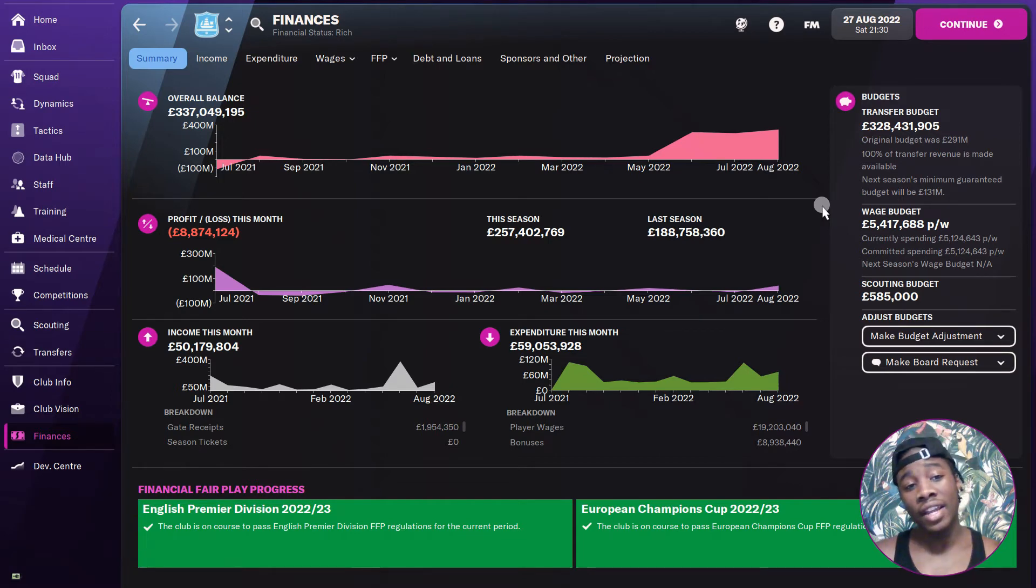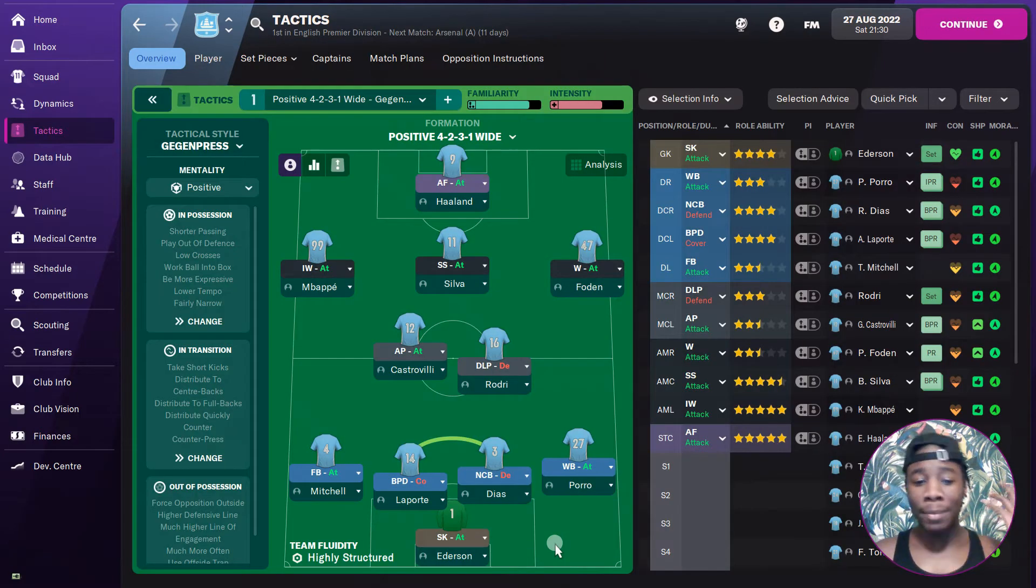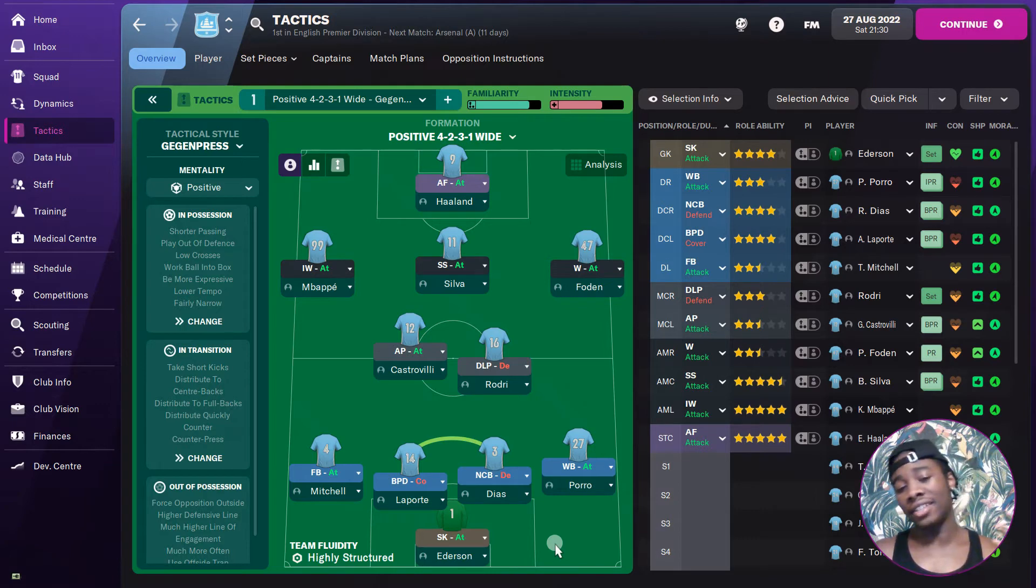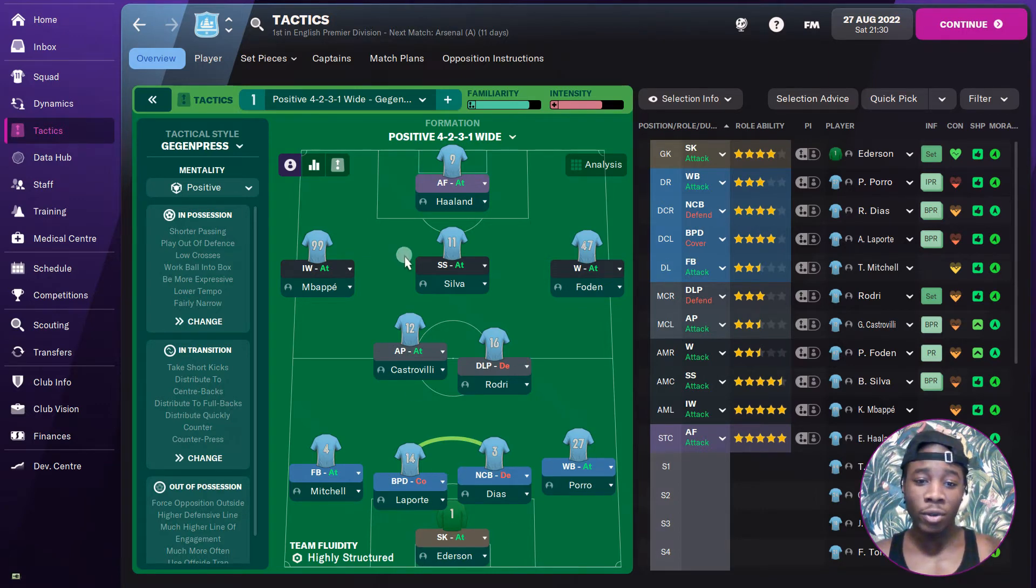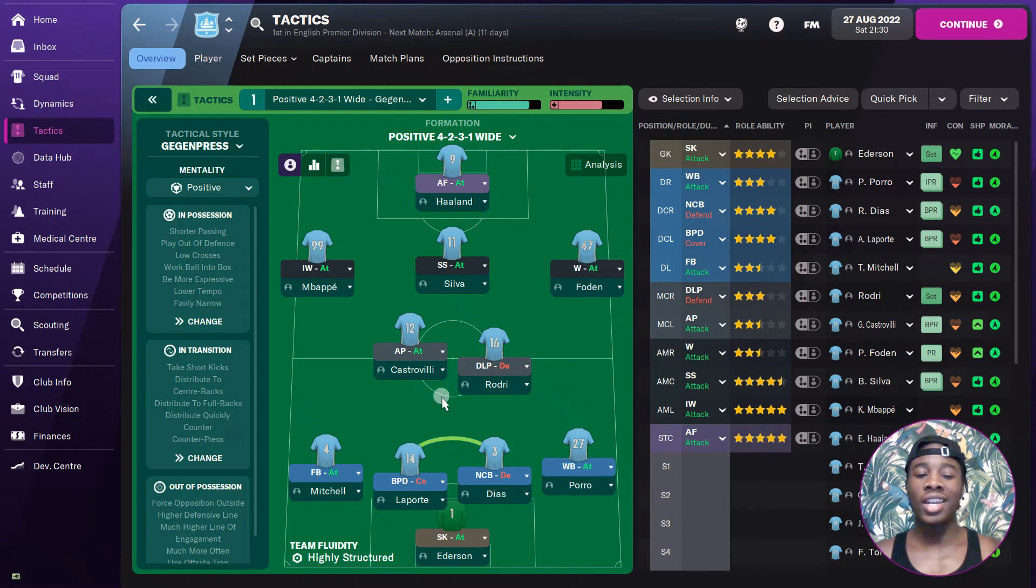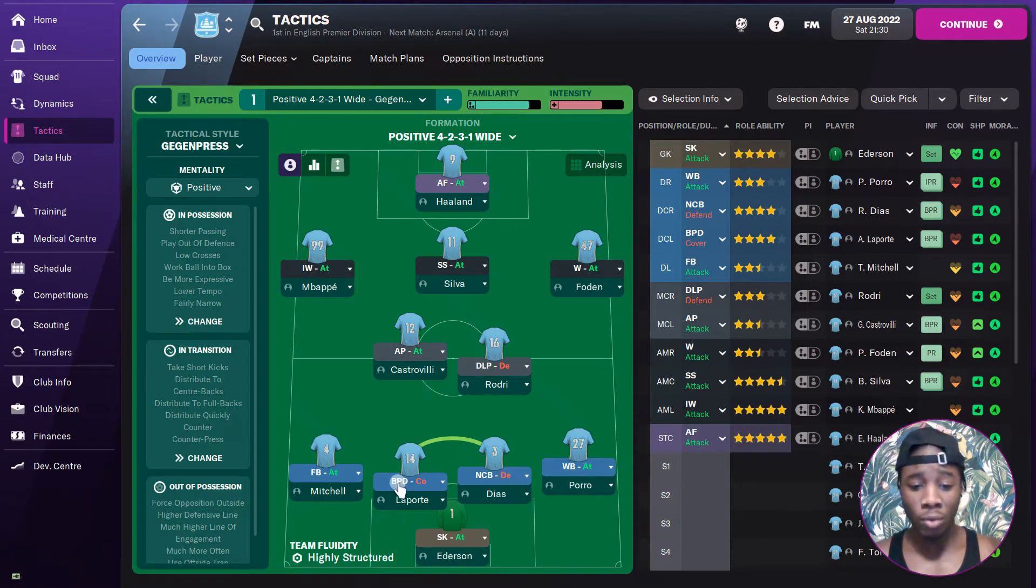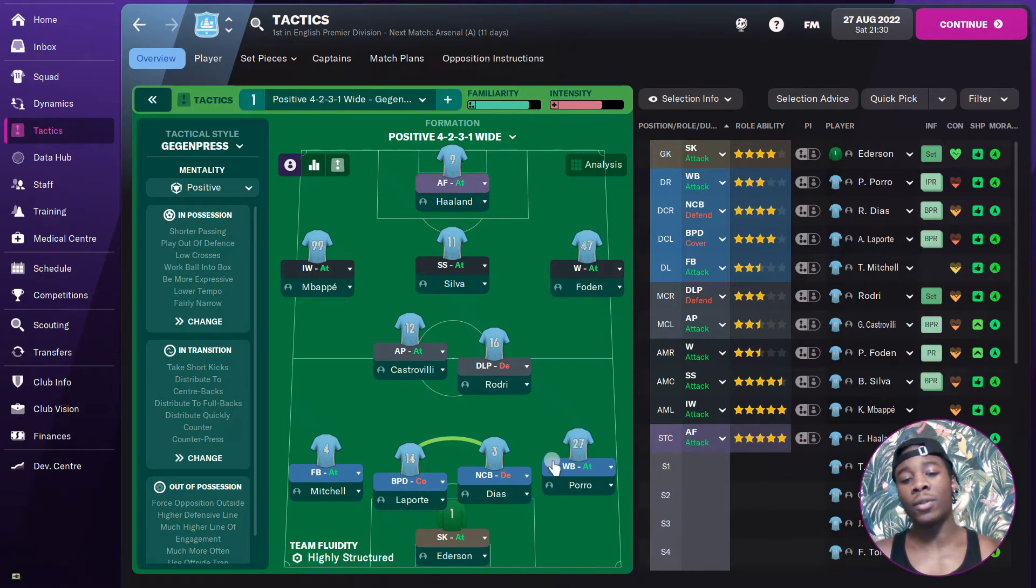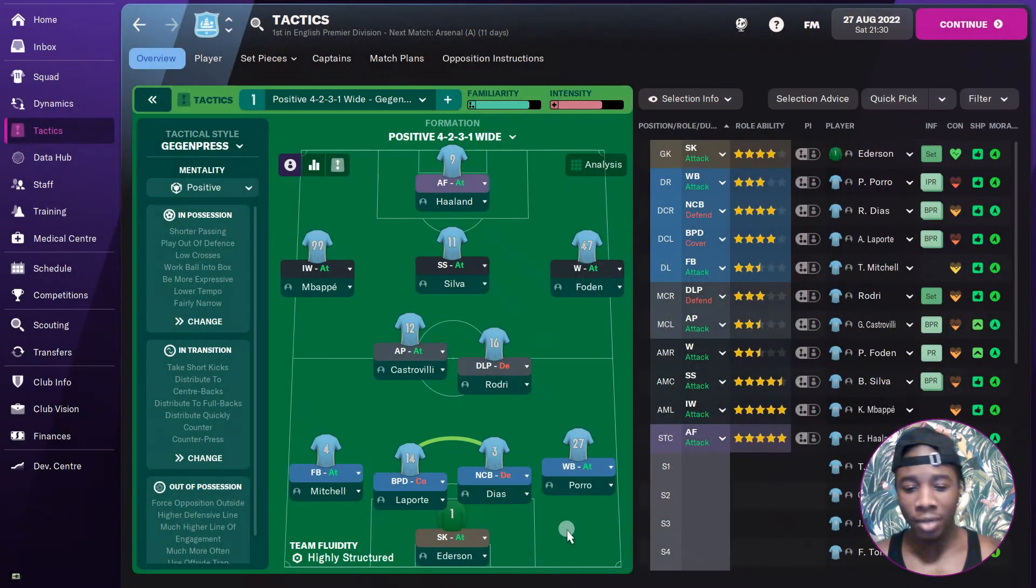The tactical style that I played - before I show you what man's done in the two seasons - the tactical style that I've been playing is a 4-2-3-1 Gegenpress. You can see one full back, one wing back, one no-nonsense center back, one ball playing defender cover. The reason for that is because Porro - well it was Cancelo, but wait, I didn't even show how I got Porro. Oh, he was already my player, cool.